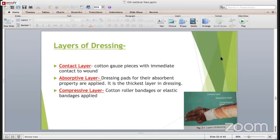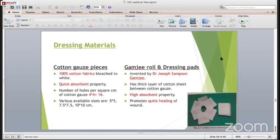Gauze is a quick-absorbent material with a number of holes per square centimeter - it is called width and breadth 4 by 4, meaning 16 holes per square centimeter. Various sizes are 5.5, 7.5 and 10 by 10. Gamgee roll is also very important - invented by Dr. Joseph Samson Gamgee. It has a thick layer of cotton sheet between two cotton gauze pieces, has highly absorbent properties, and promotes quick healing of the wound.